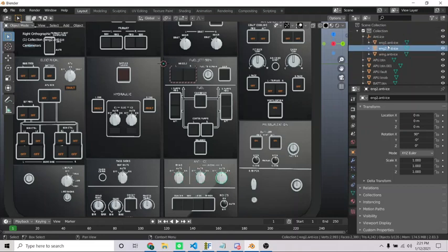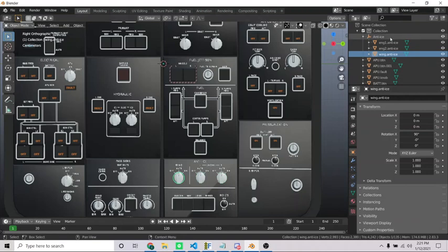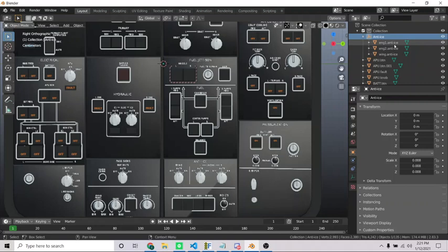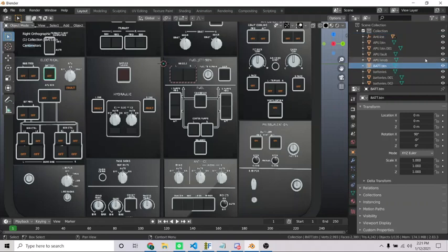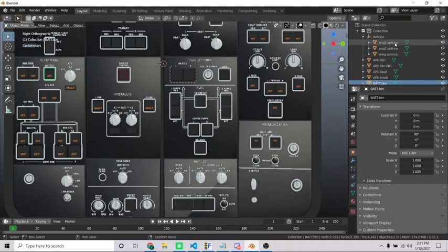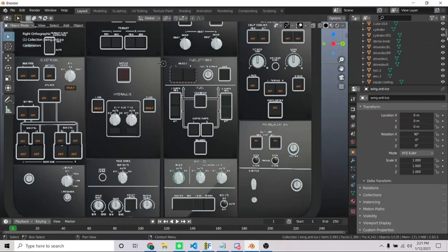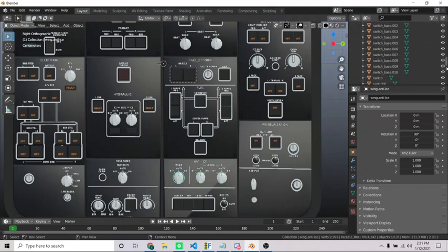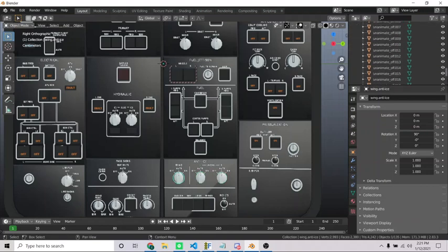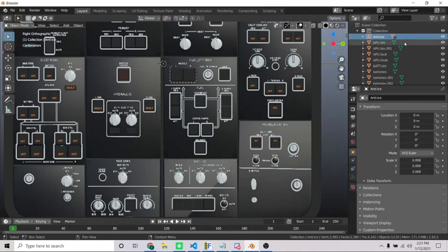So these are all anti-ice, but they're all still separate objects, but they're kind of grouped under this anti-ice empty object, which is more for organizing your collection over here. So if I wanted to say, look at all the anti-ice buttons, I can say, okay, here they all are. Instead of having all your objects kind of laid out, you can organize them. That's all this is doing.